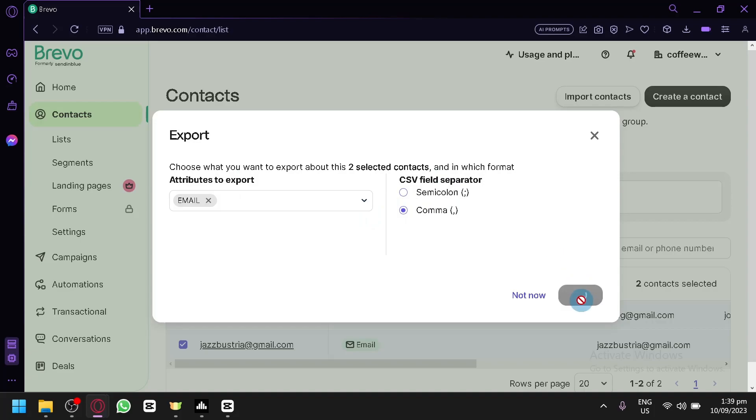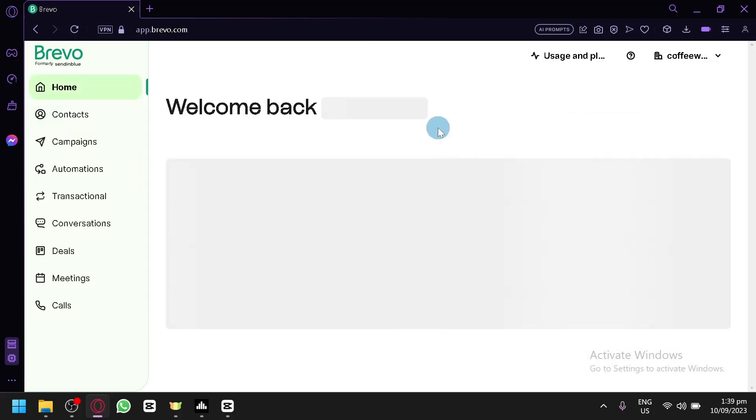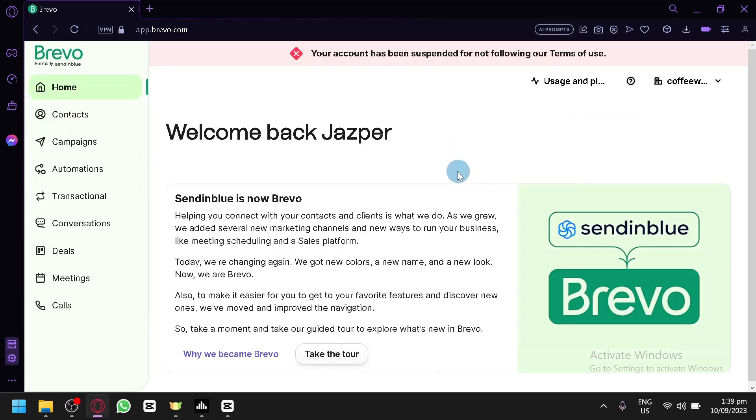After that, simply click on export and you will be able to successfully export your contacts in a CSV file format.